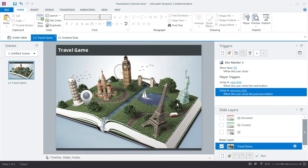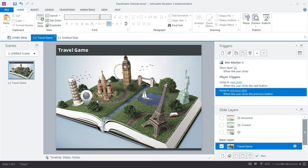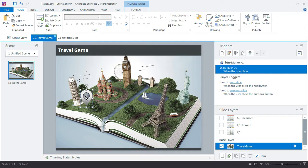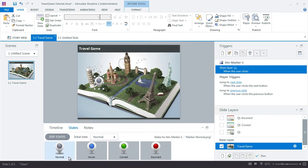All right, the only thing left to do for this first question feedback is to update the marker button. The marker button's down here on the main game board and changes its color based on whether the learner answers correctly or incorrectly.